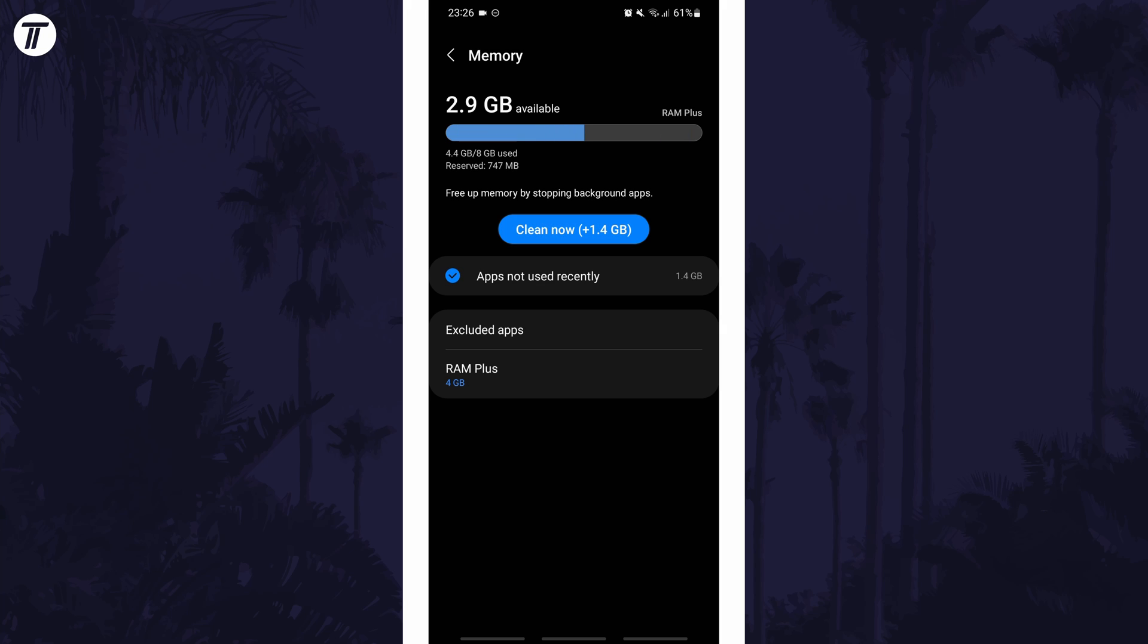If for some reason you can't find the RAM usage option in the settings, you can always just search for RAM or memory usage on the homepage of the settings.